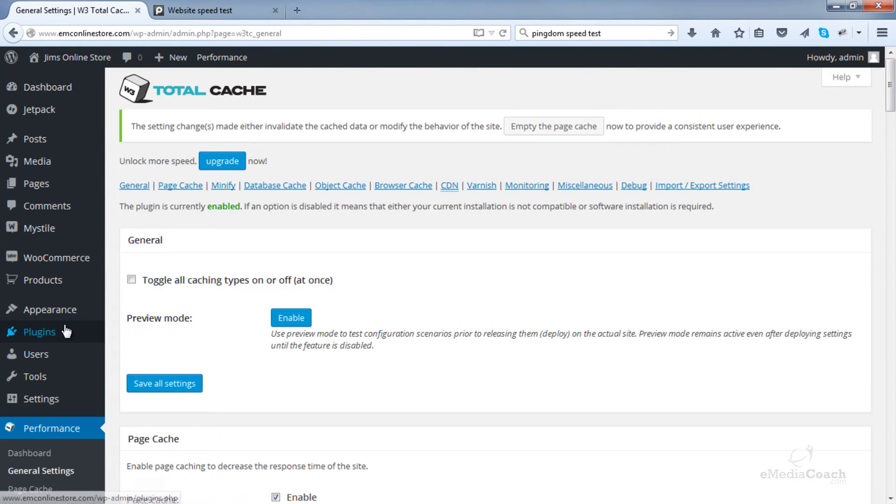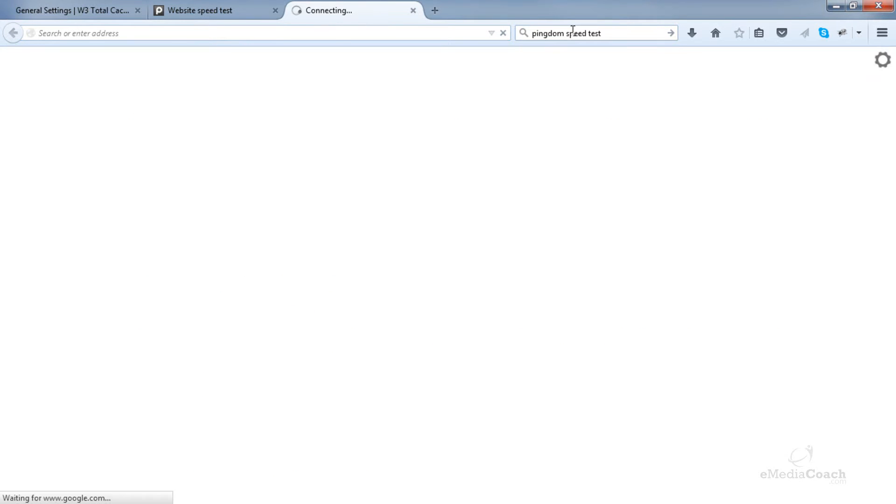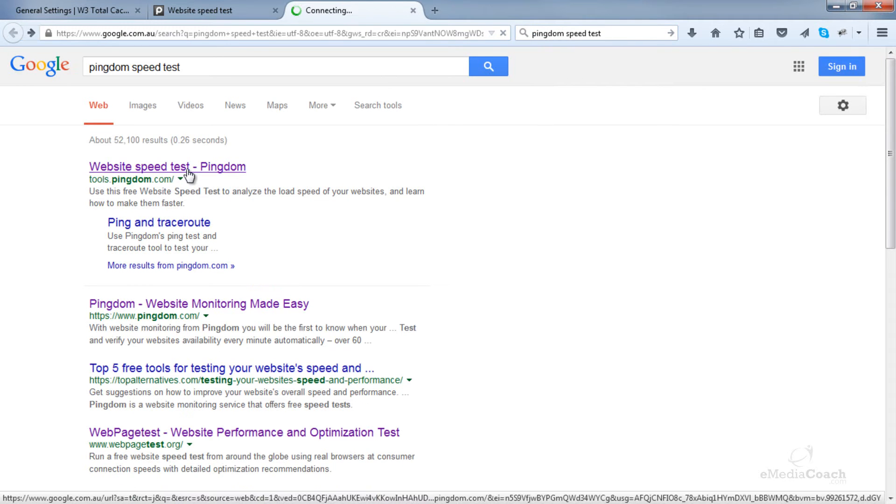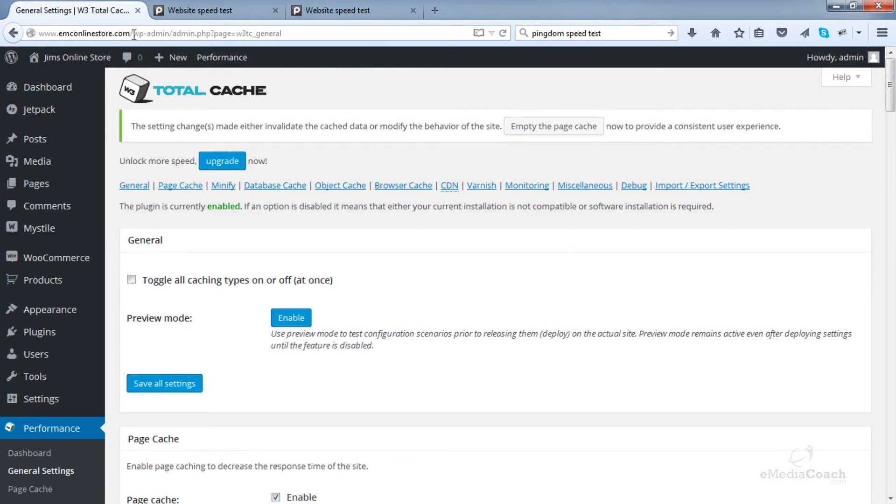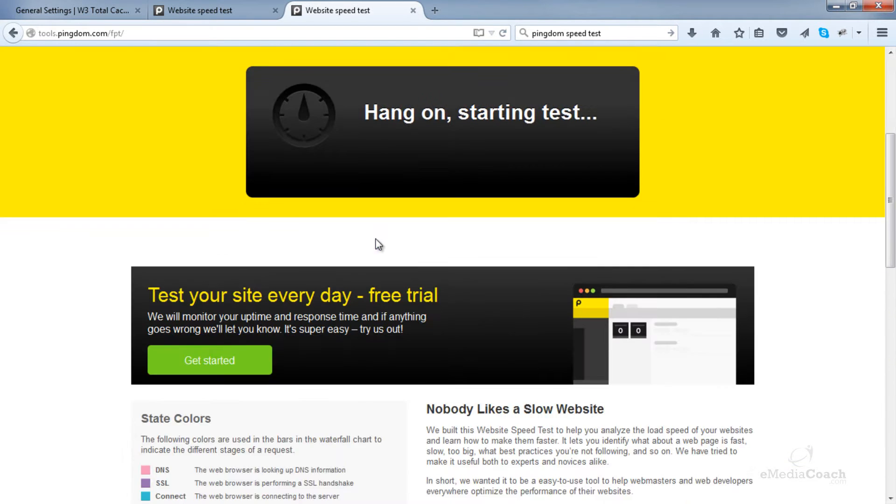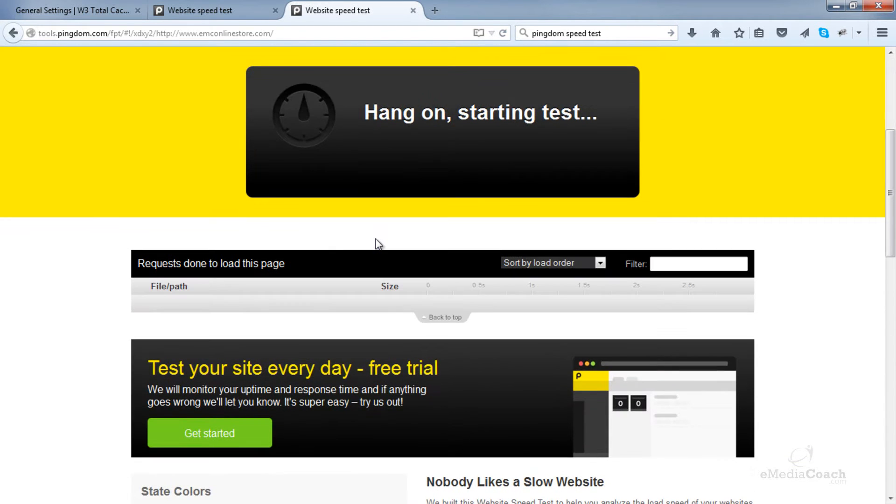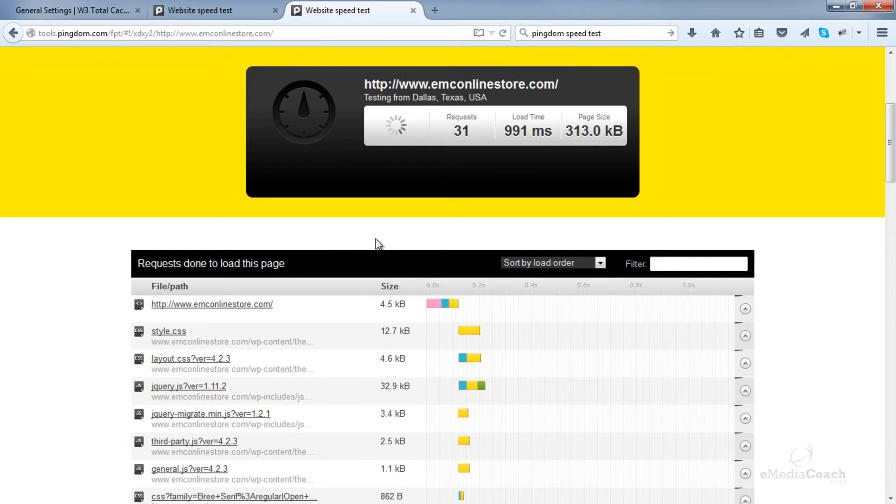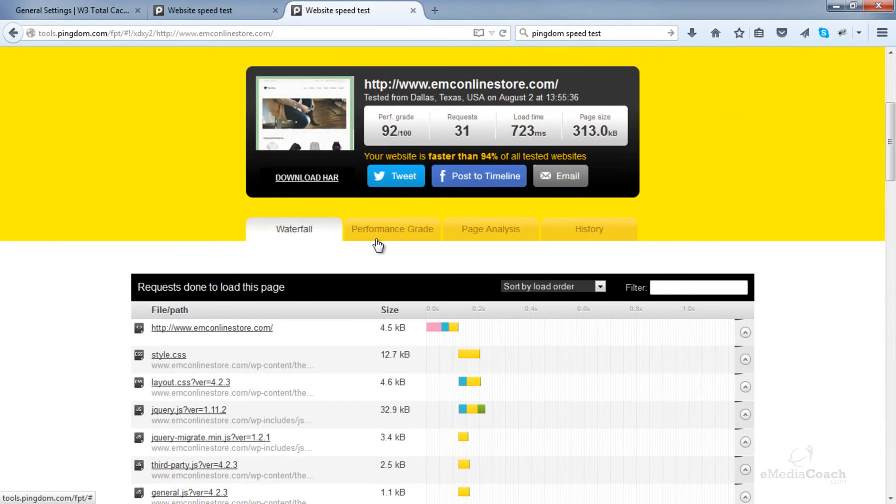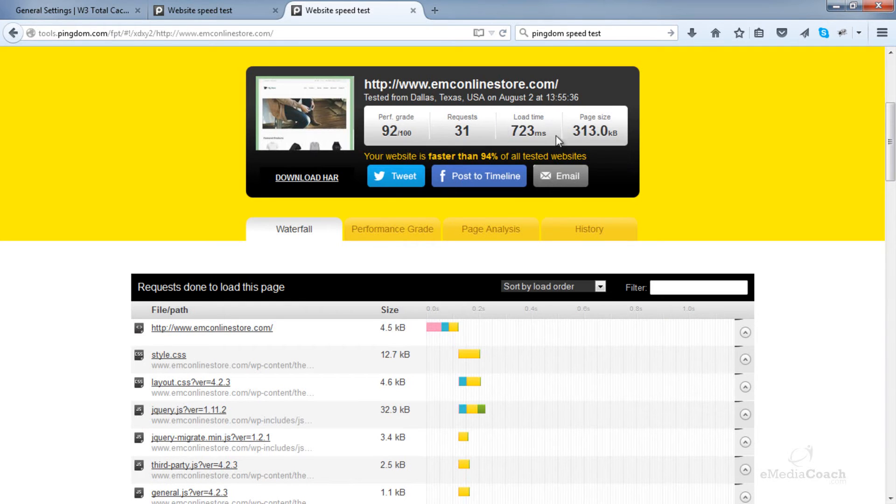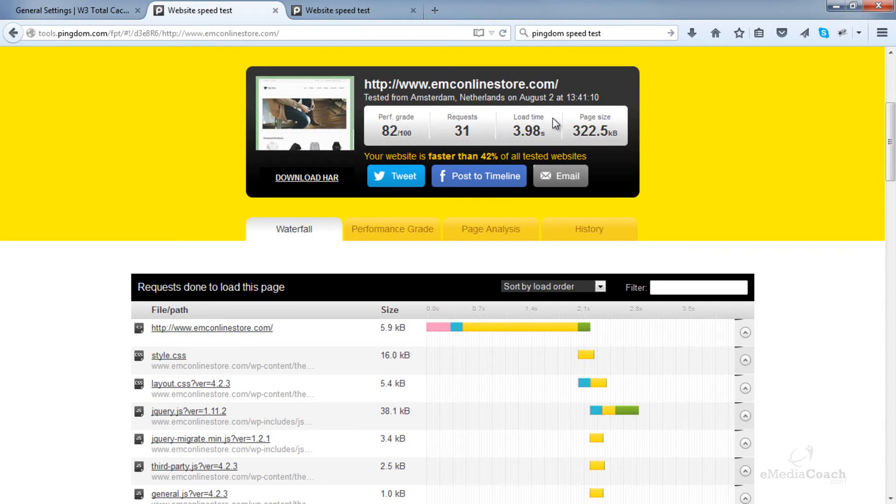Now let's just do a website speed test now that we've done all of that. So if I go back to Pingdom speed test... wow that is a massive difference. That is under one second load time. Let's compare that to four seconds before we installed and configured this caching plugin.